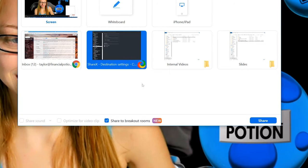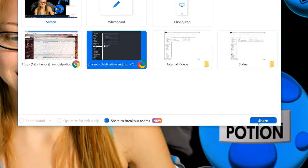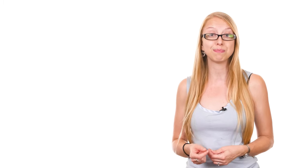By clicking on that button and an application, you can share your screen to the main room as well as all the breakout rooms.